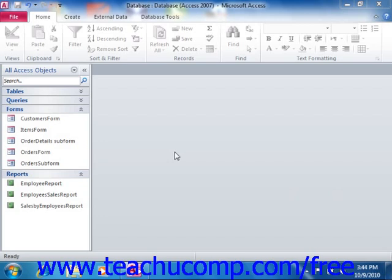When you write macros, you will need to know both the actions — what to do for each step within the macro — and the arguments, which are additional settings that specify more exactly what you want each action to do. To make macro creation easier, Access comes with a Macro Design window.